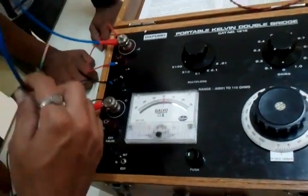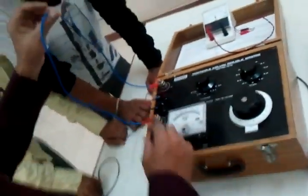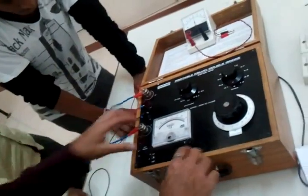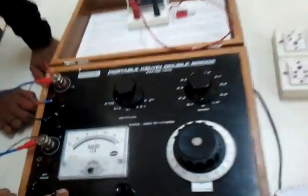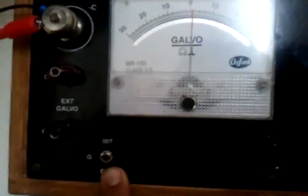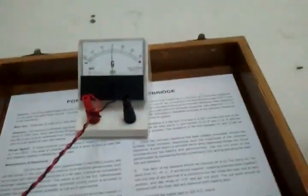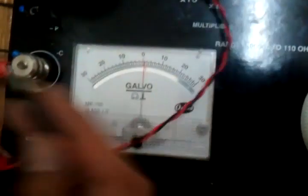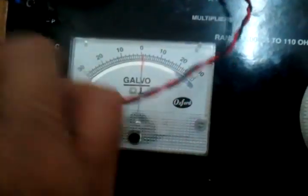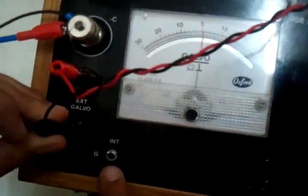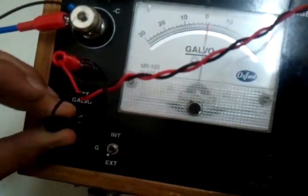Now this is acting as a load itself, a low value resistance. And you see there is an option in this for internal and external galvanometer. Here since this is not so sensitive, we are going to use an external galvanometer and connect it here to the external G, and switch this knob to the external side.